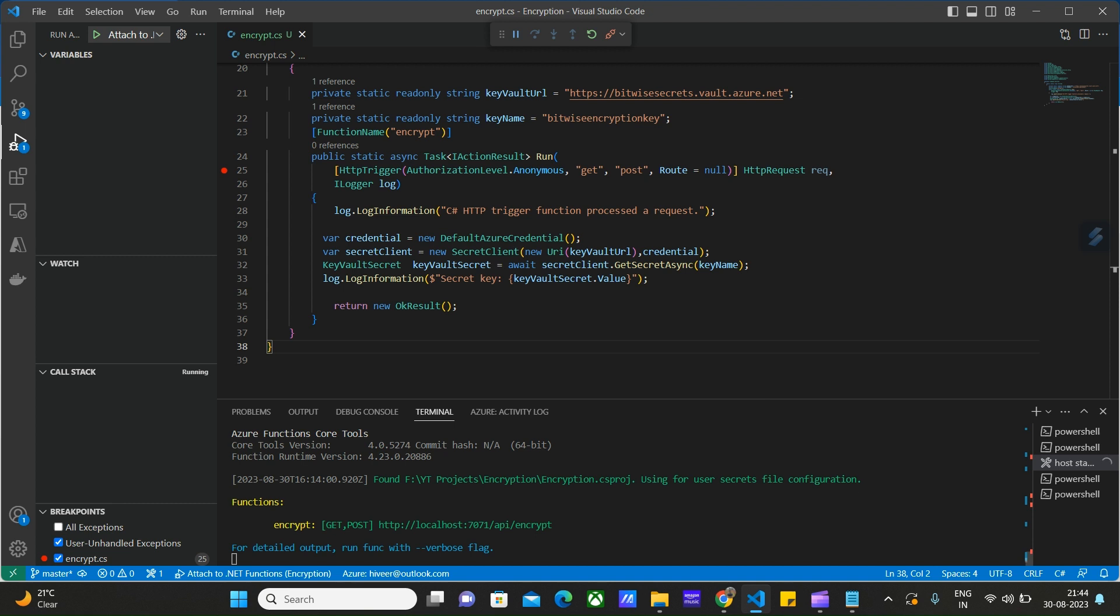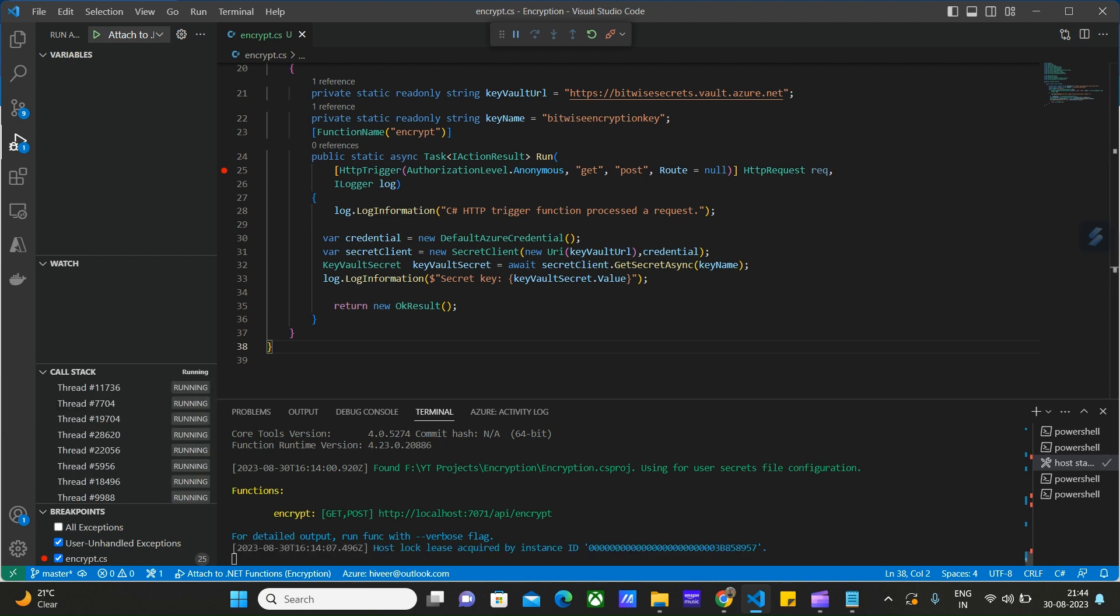We have successfully built our project and the project is running on this localhost address 7071. If we call this API from our browser, we will be able to get the key from the key vault.